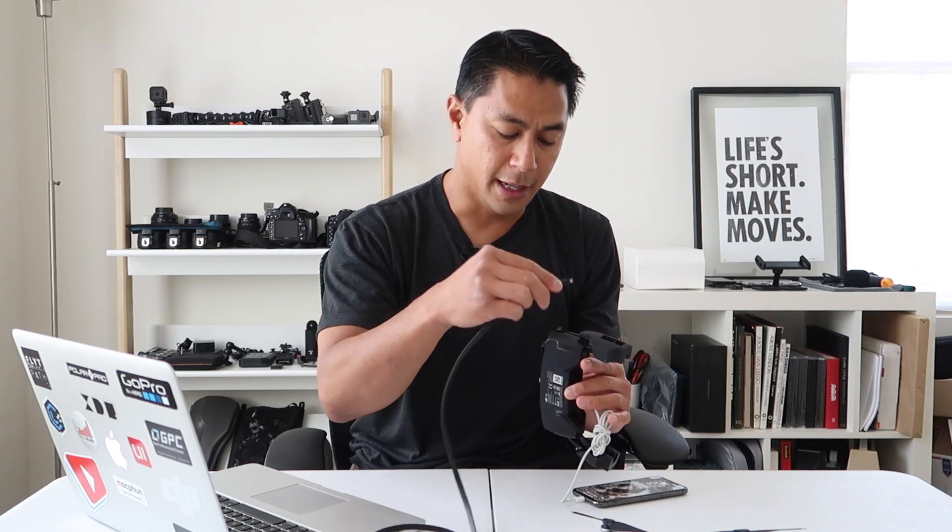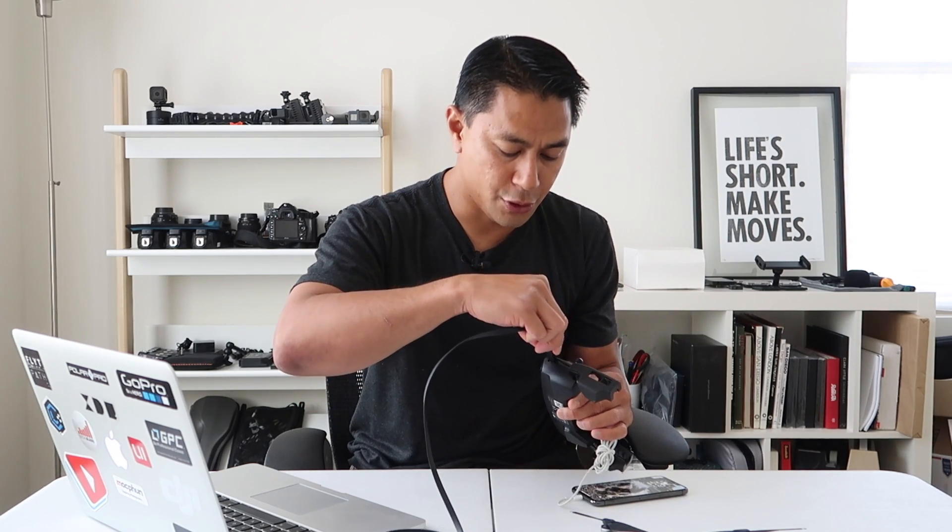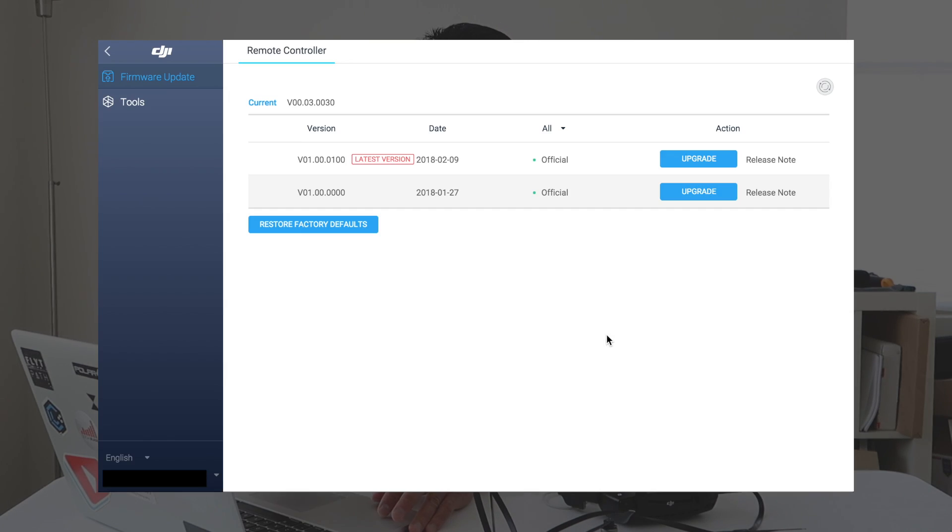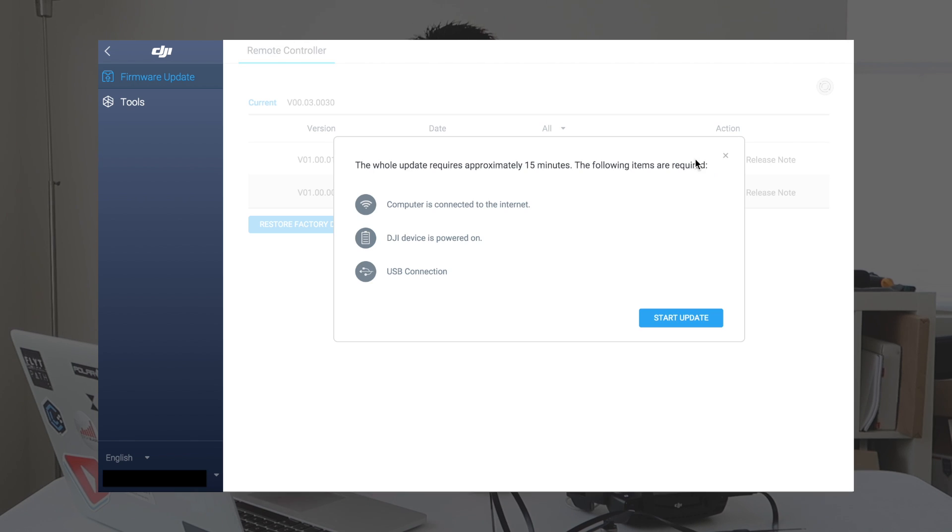Now that the Mavic Air is updated, unplug it and plug in the micro USB adapter that comes with the cord. You'll want to do an update on the remote control now. Get that adapter, plug in the remote control, power the remote on, and make sure DJI Assistant is still open. We'll now do the update to the remote control the exact same way we did the Mavic Air — using the assistant. The firmware has been downloaded and it is now updating on the Mavic Air remote.